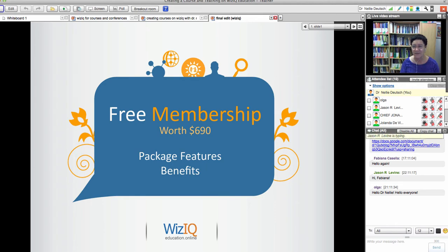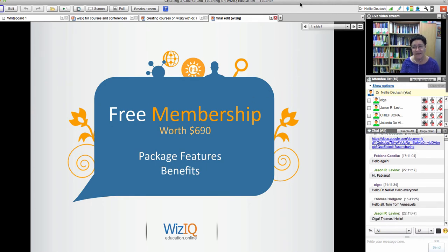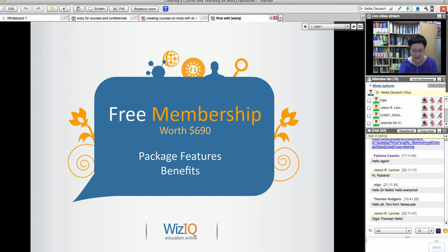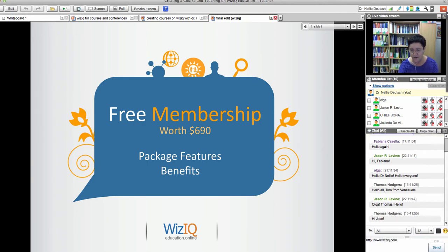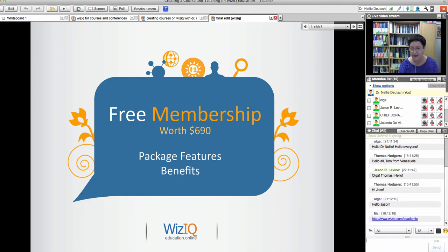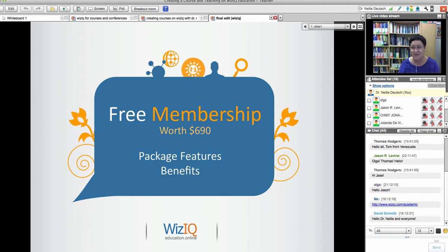If you were here for the previous session, I'm not going to repeat myself, but you may have some questions about teaching online. I want to introduce you to a free membership — if you're a teacher at a school you're invited to join. The link is www.wiziq.com/academic. WizIQ provides support, so ask questions and make suggestions — they get paid for it, so why not.